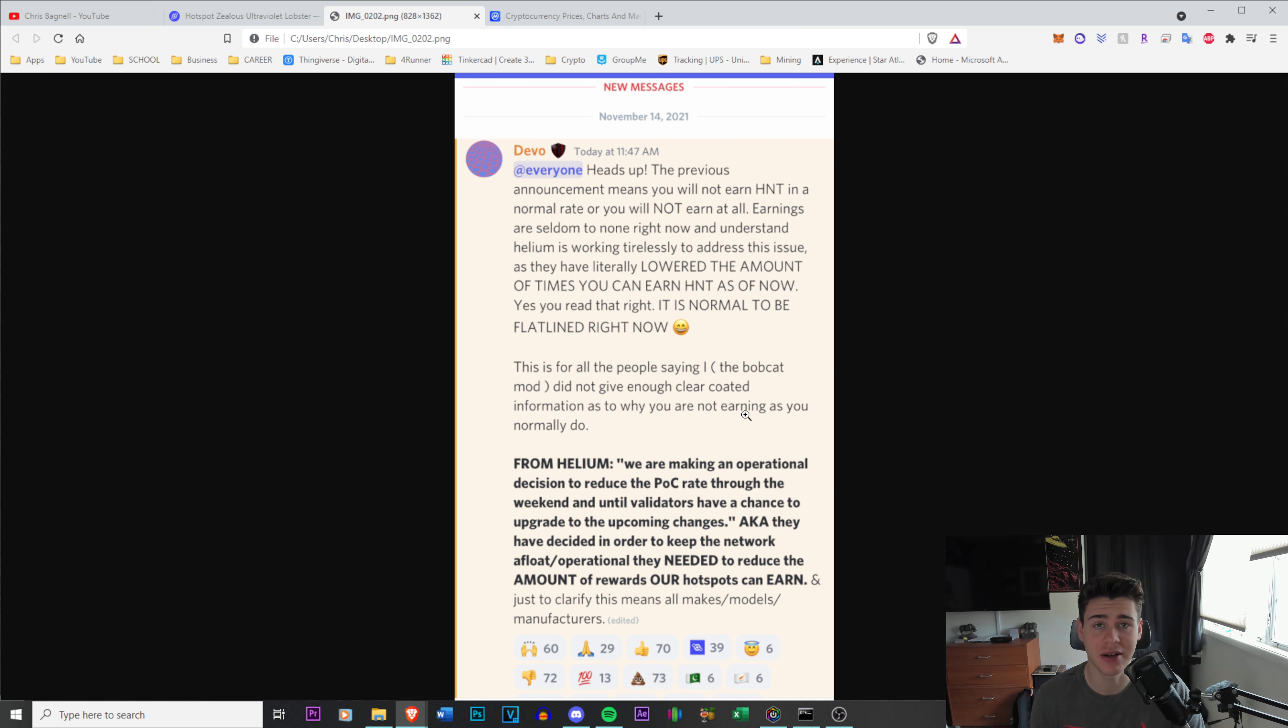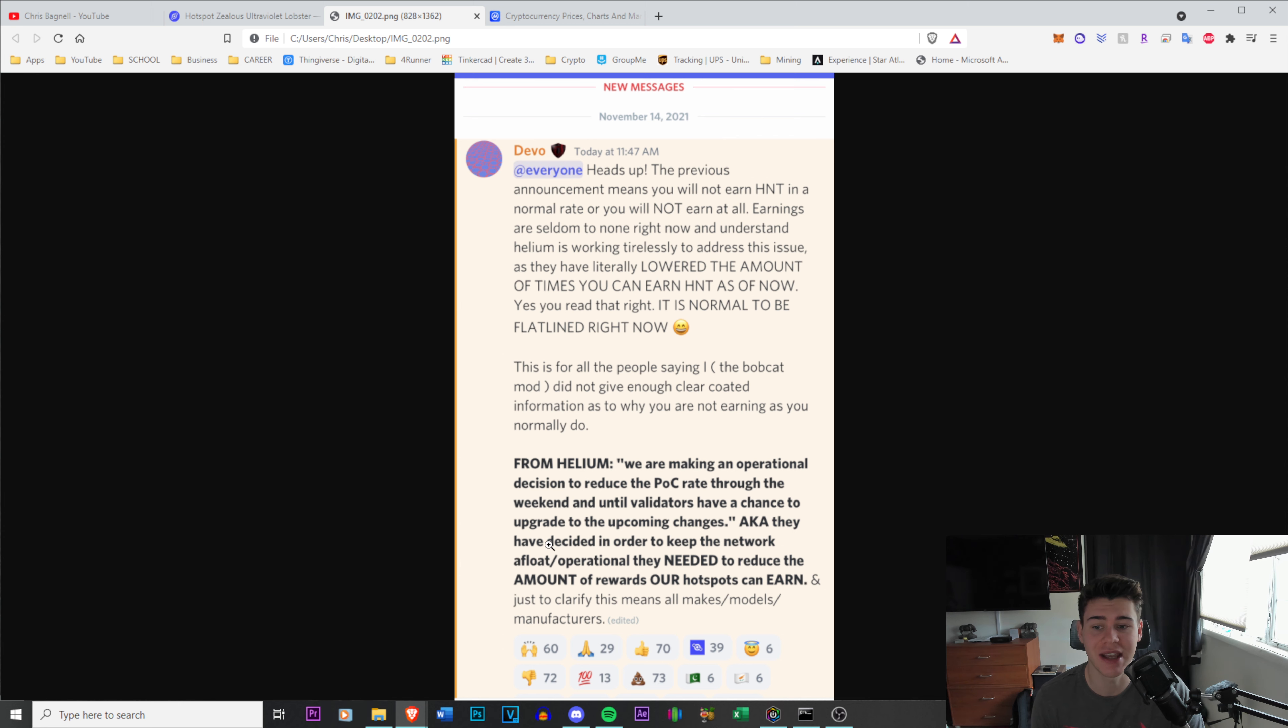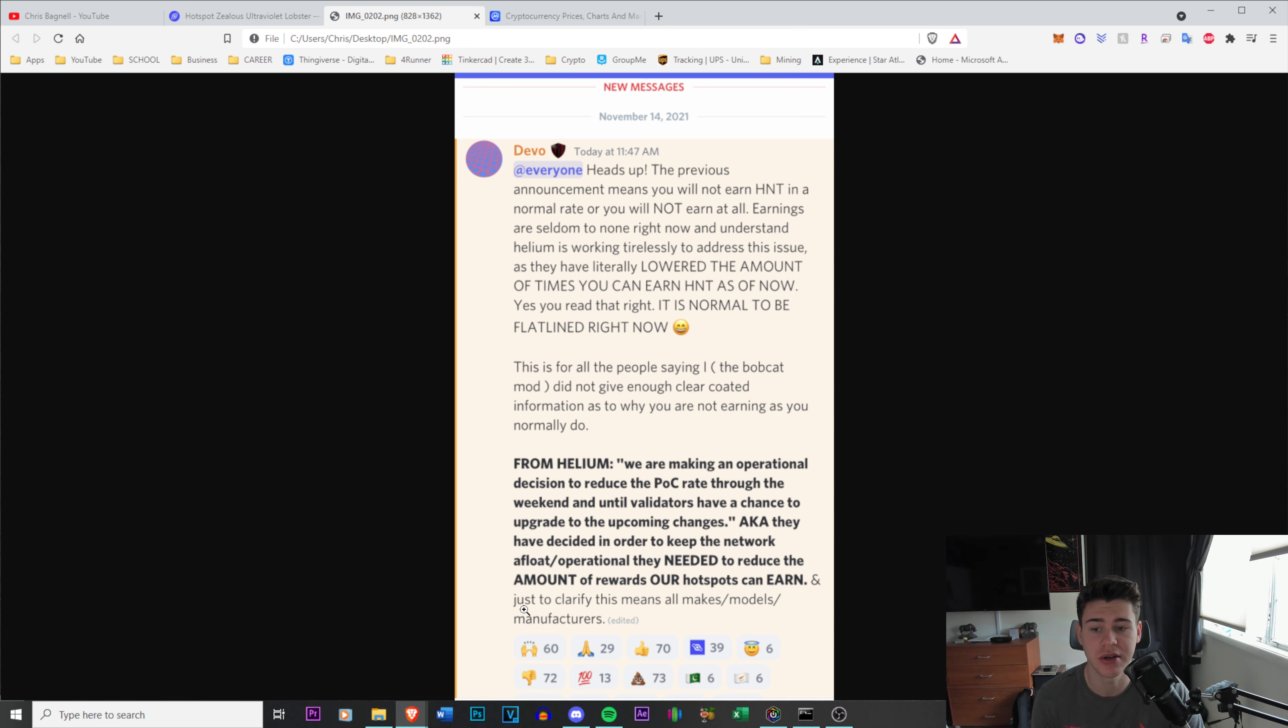From Helium: we are making an operational decision to reduce the proof of coverage rate through the weekend and until validators have a chance to upgrade to the upcoming changes. Aka they have decided in order to keep the network afloat operational, they need to reduce the amount of rewards our hotspots can earn. Just to clarify, this means all makes, all models and manufacturers.